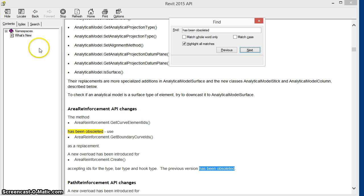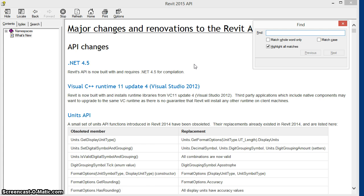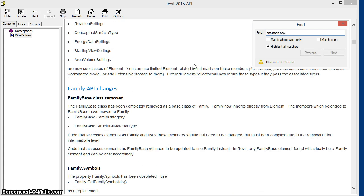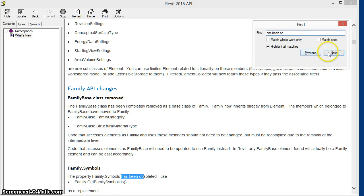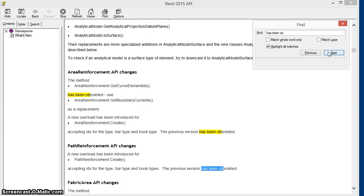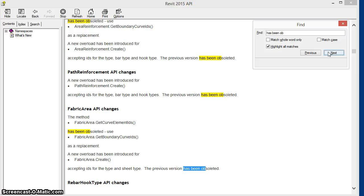If we look in the what's new file in the 2015 help, we'll see many cases where parts of the API that were valid and functioned properly in previous versions of Revit have been marked obsolete.